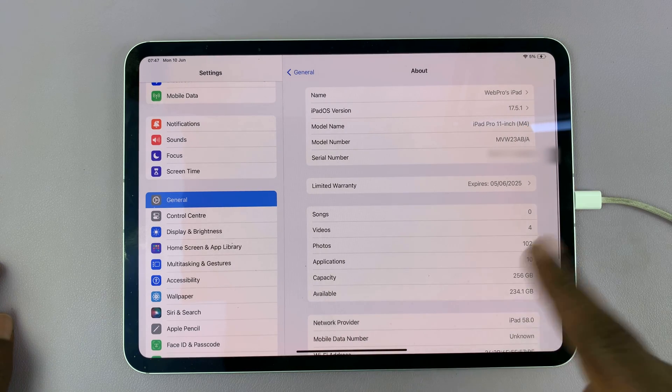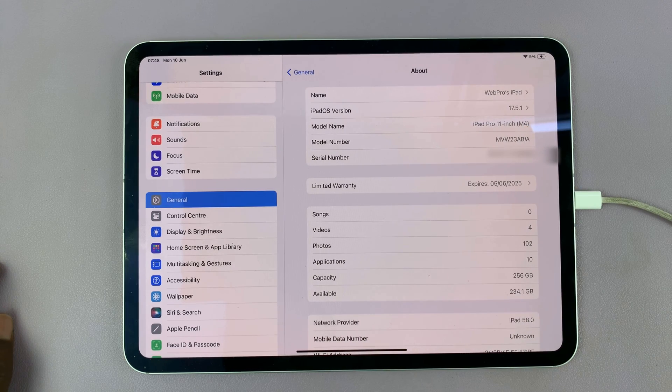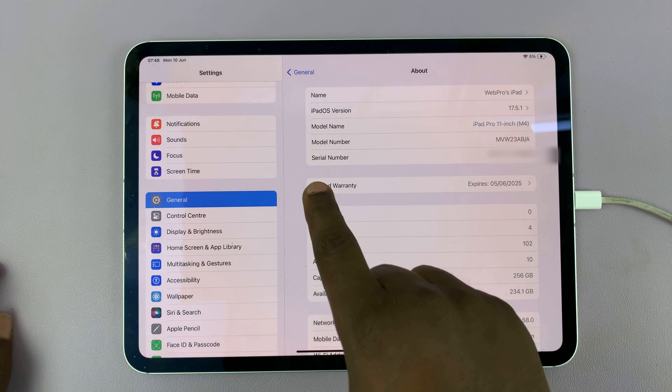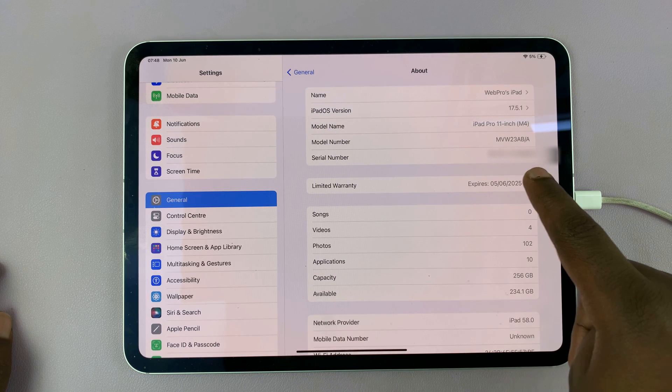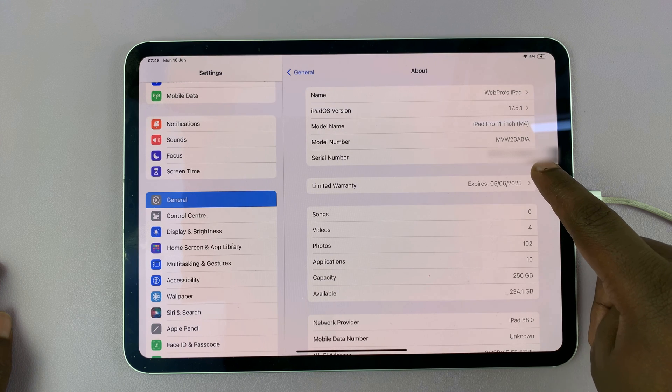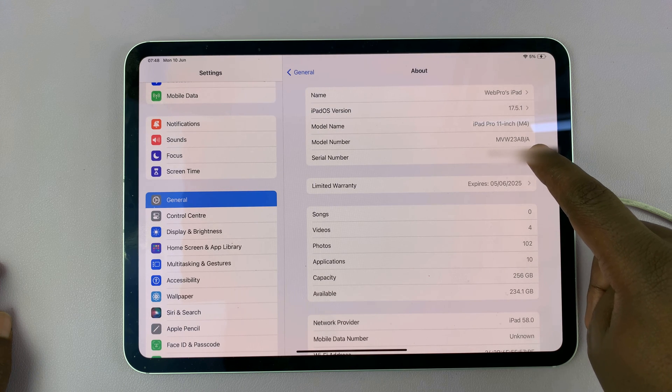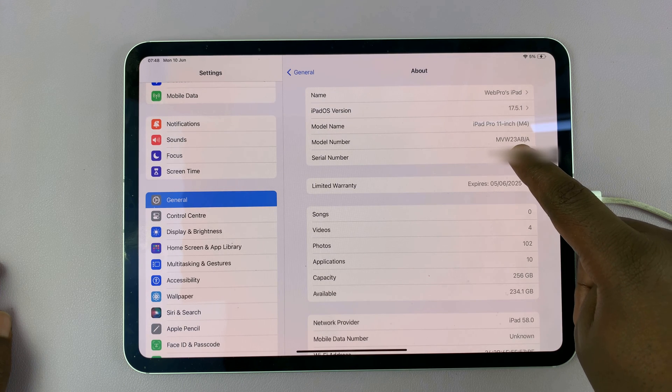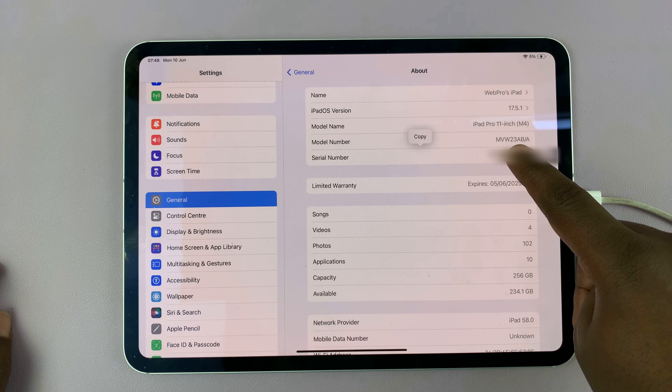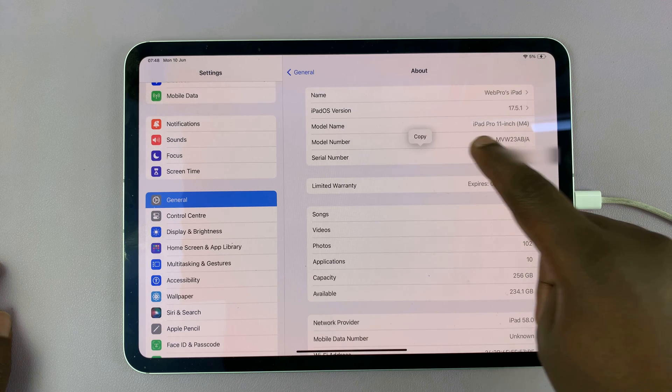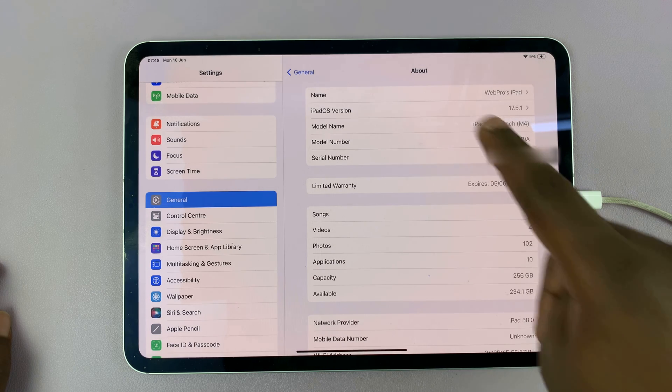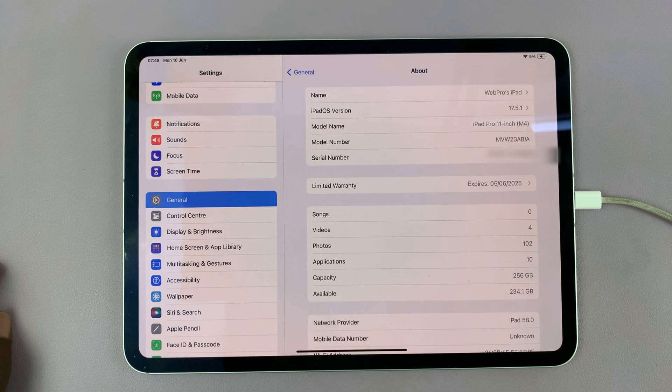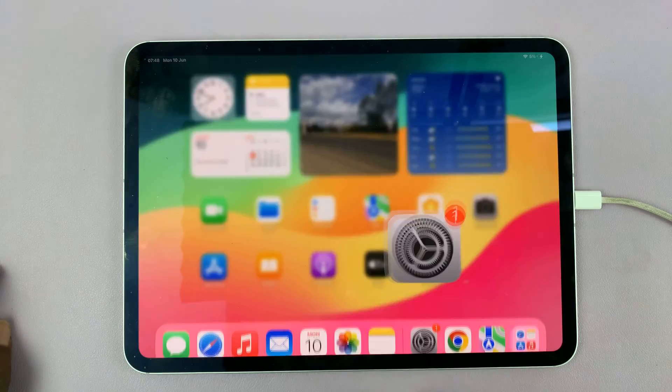That's going to open the about tab and you can see the serial number of the iPad here. What you want to do is long press on the serial number and then tap on copy. That's going to copy the serial number to the clipboard.